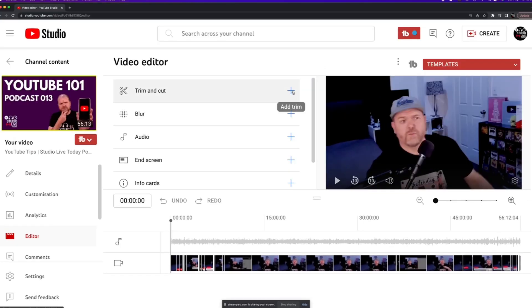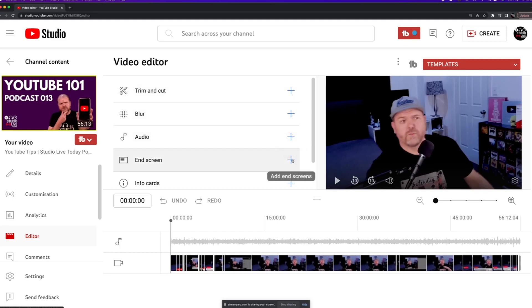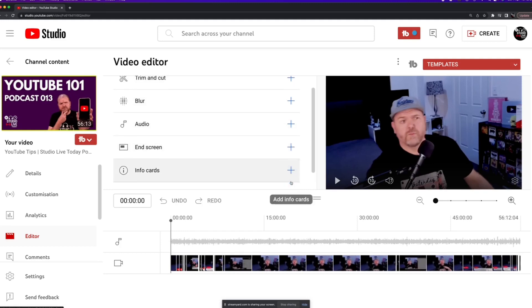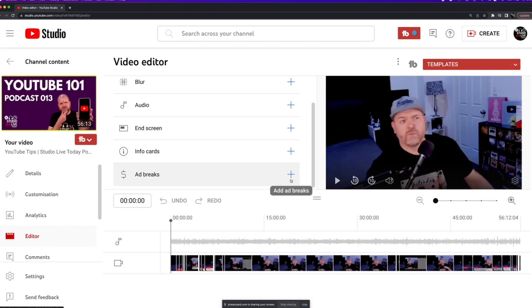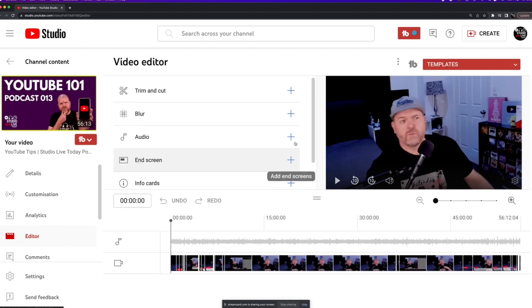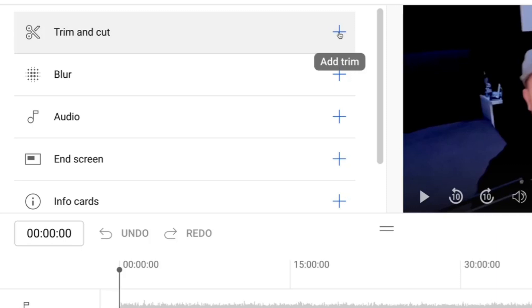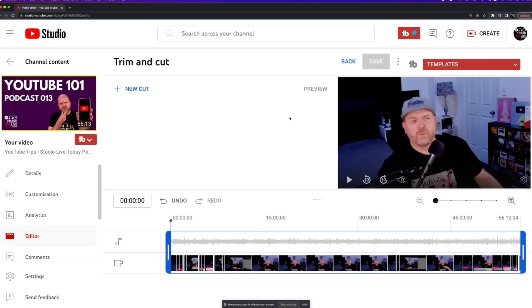The YouTube editor has additional tools as well as trim and cut. You can add blur, you can add audio, you can adjust end screens, info cards, and even add breaks. But what we want to do for this one is actually trim and cut so we're going to click on the plus button.